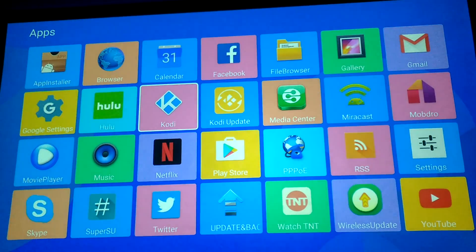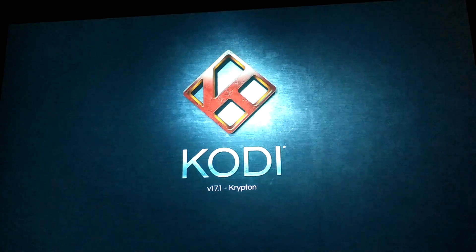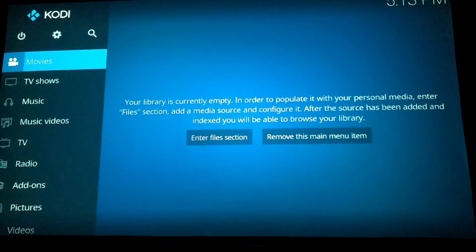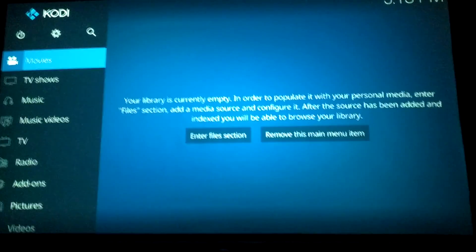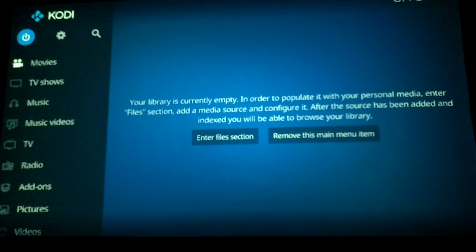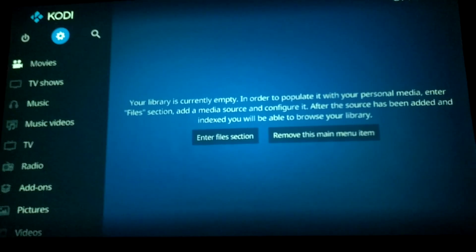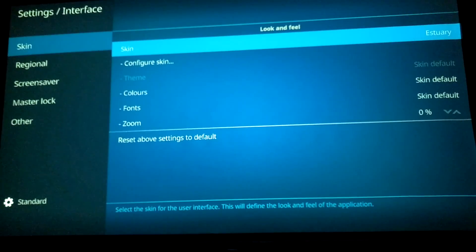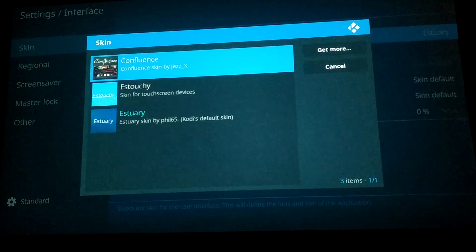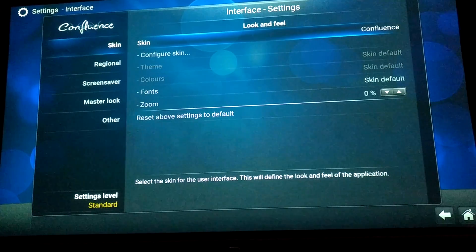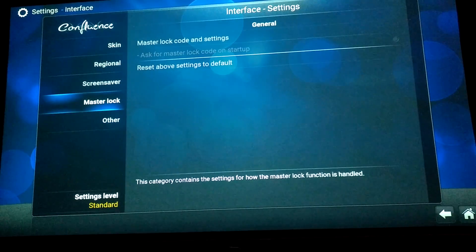Once it installs, open it up and it should be there. What I like to do first is change the skin, because I don't like the default one. Go to Settings, hit Interface Settings, then go to Skin. You're gonna download Confluence — where it says 'Get More,' go there and download Confluence. That's the old skin and it's way easier to use.